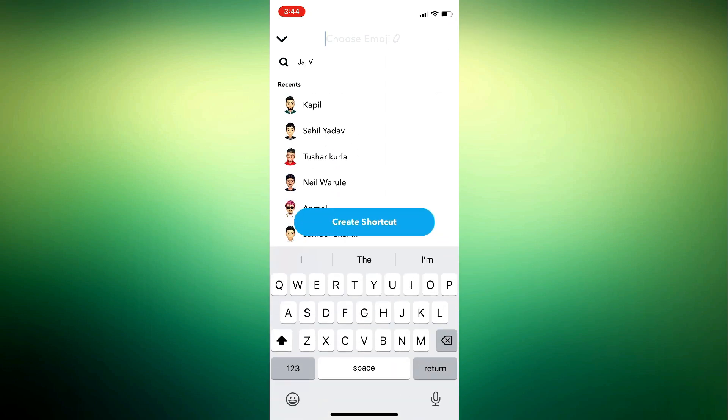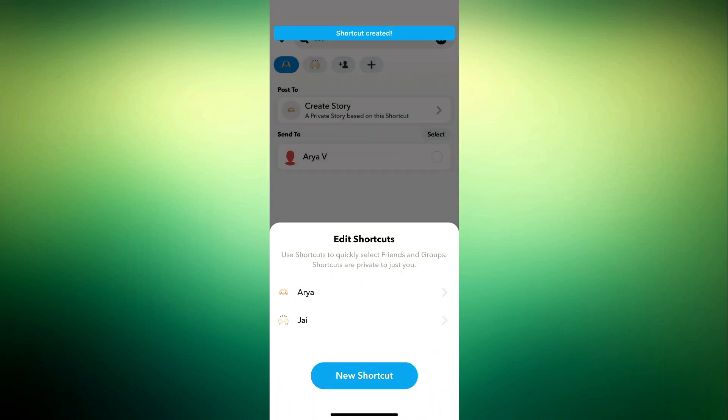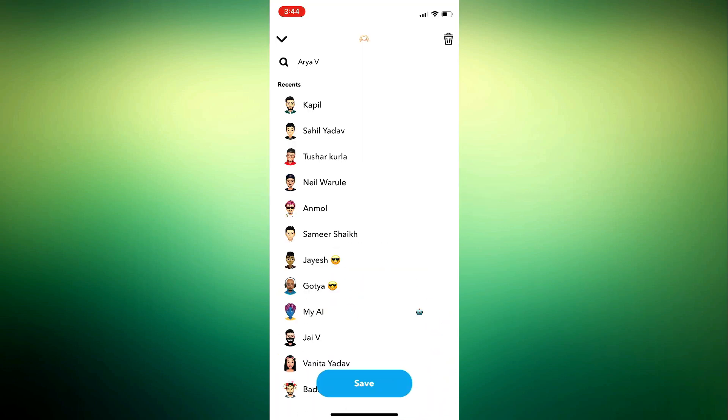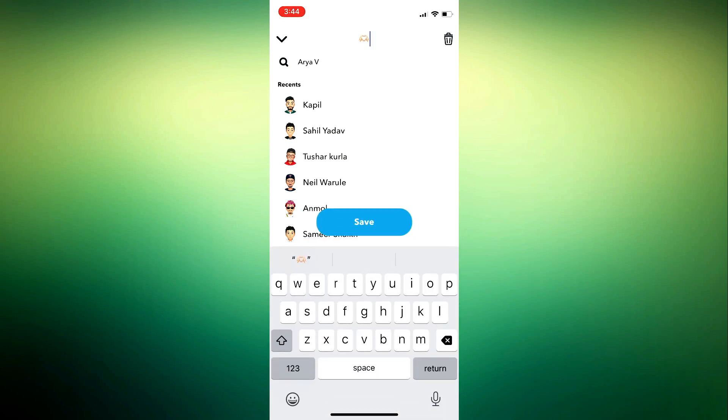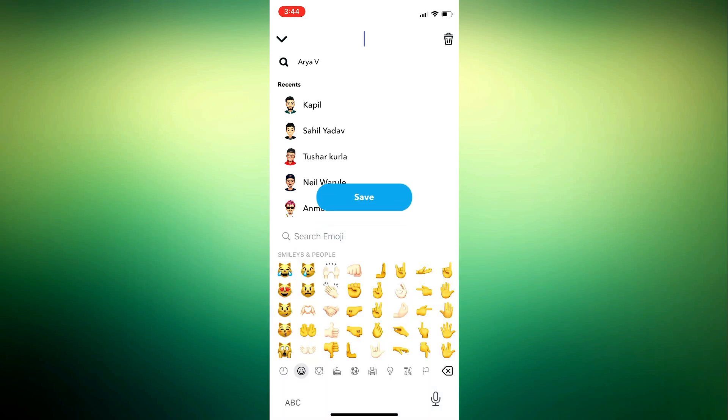Now to edit it, just tap on anyone that you would like to edit. You can remove and add new friends as you please. You can also edit the emoji. Once you do so, tap on OK and tap on Save.